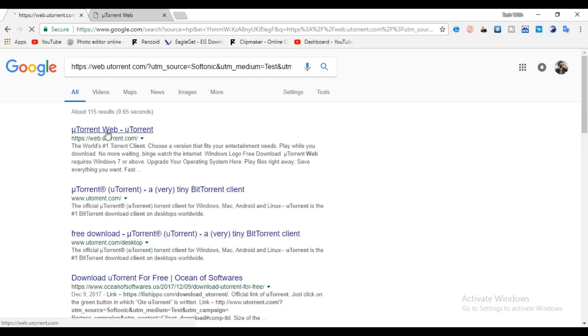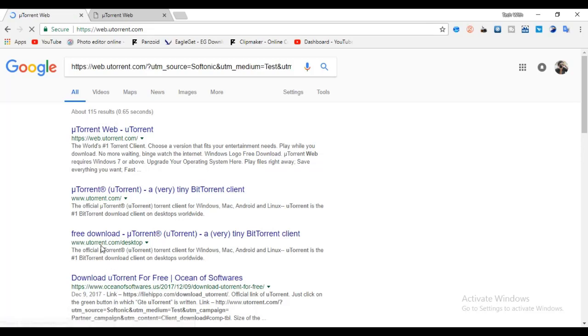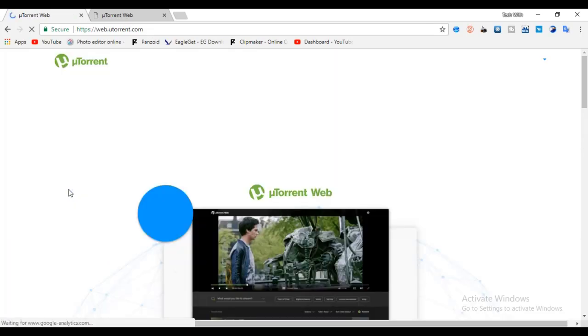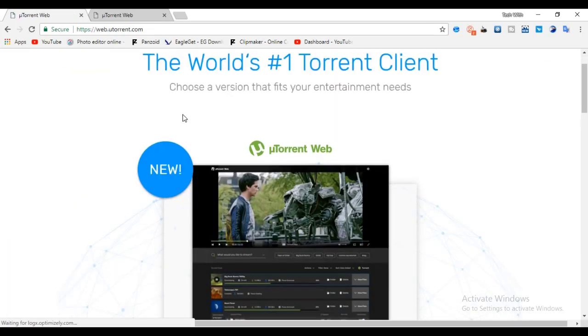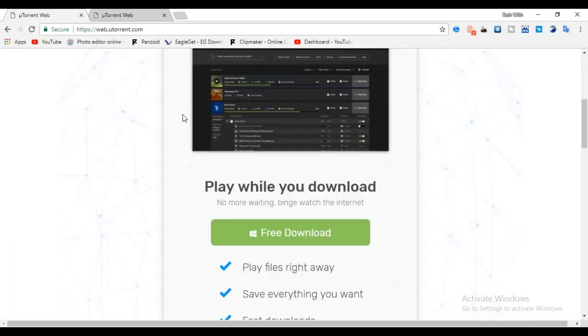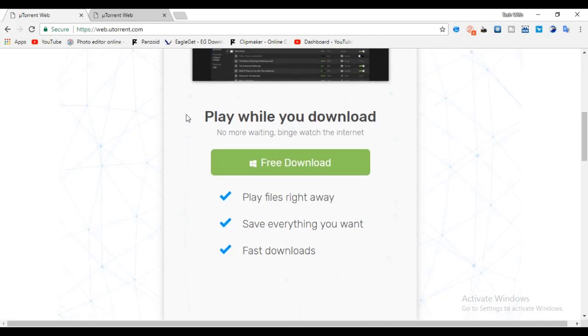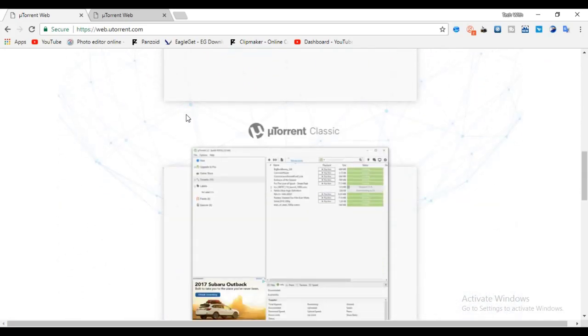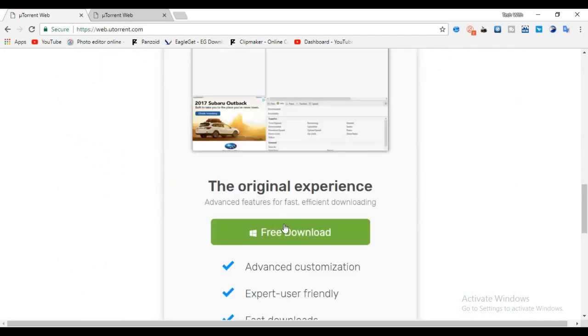Click on first option. Scroll down the page. Here click on second option.